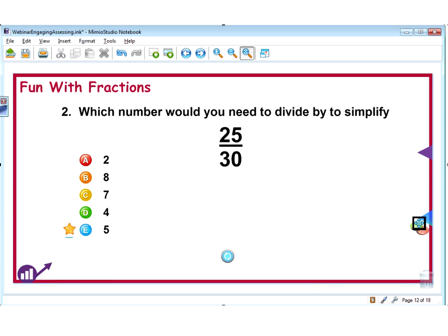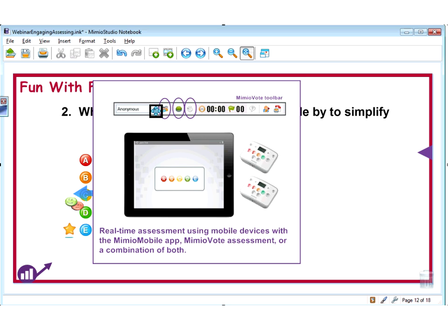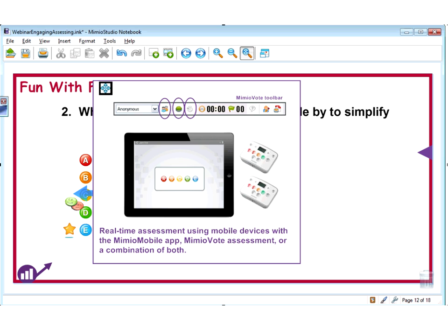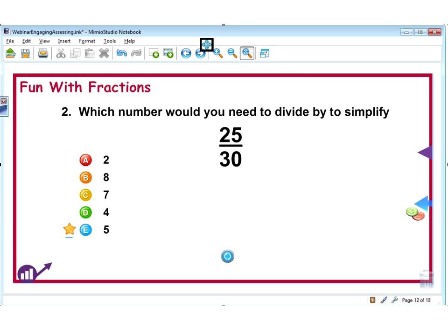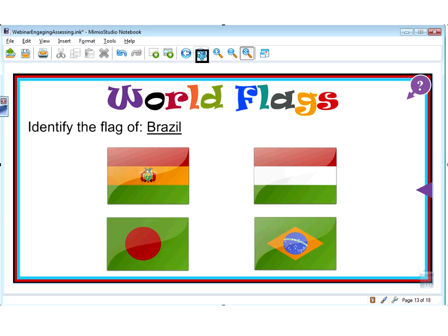You see that same teacher-directed assessment — this is all done using the same toolbar that we saw before, the Mimeo Vote toolbar. Very simple to use for teachers, very simple to pick up. For me, the most powerful part of it is that every response is being recorded, so I can use that data in the future to alter my lesson planning.